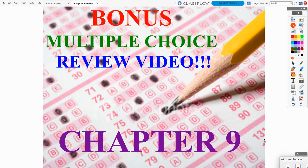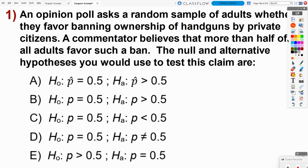Here's your bonus multiple choice review video for chapter nine. Number one: an opinion poll asks a random sample of adults whether they favor banning ownership of handguns by private citizens. A commentator believes that more than half of all adults favor such a ban. The null and alternative hypothesis you would use to test this claim are...